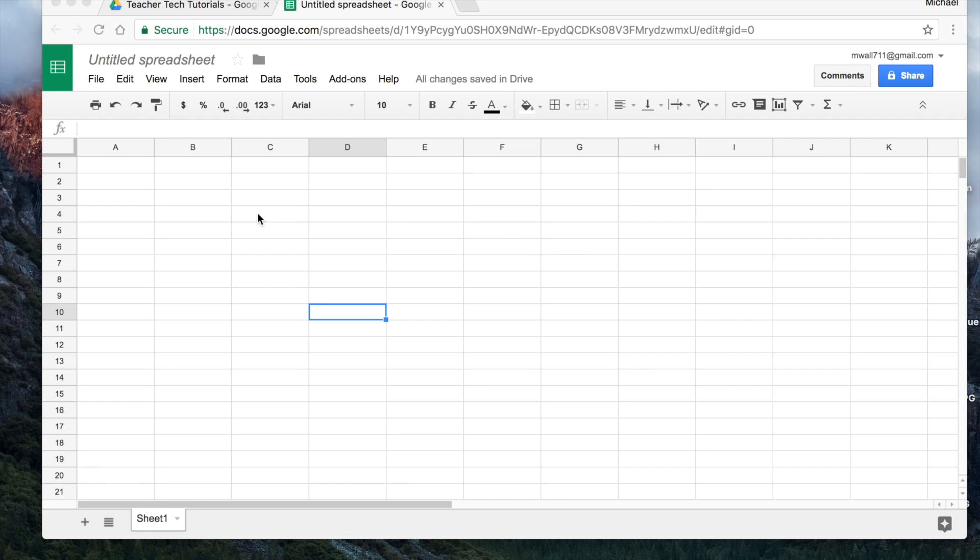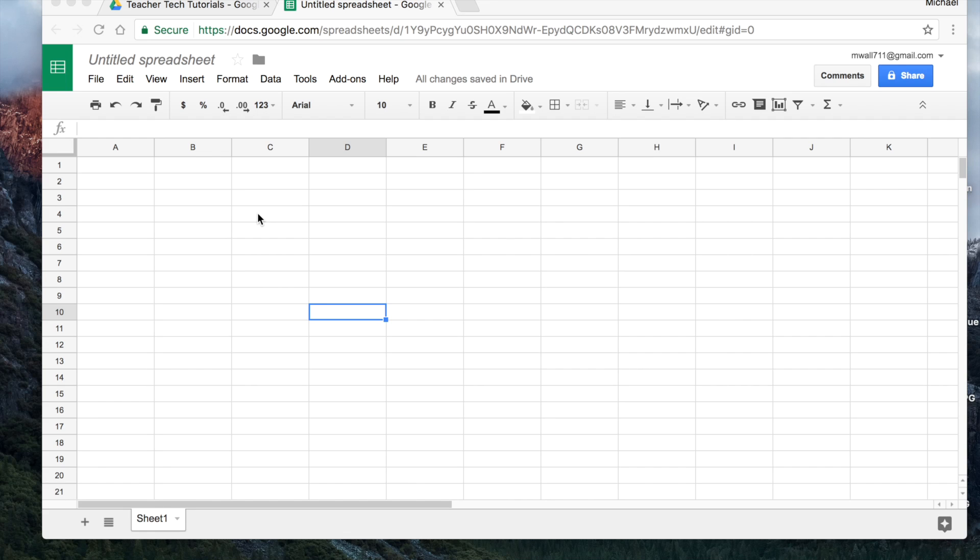So what I have for this video is a nice sort of interactive spreadsheet that I use daily to keep track of all the different accommodations and modifications that my students need. And once it's set up, we can save it as a template and then reuse it for all the classes. So it's very handy.